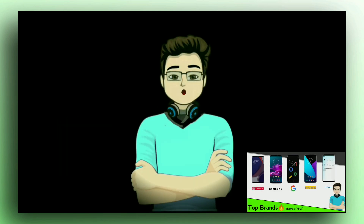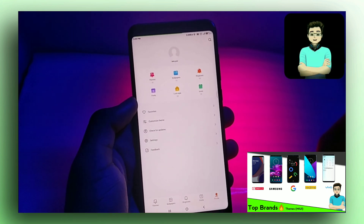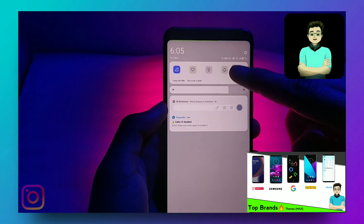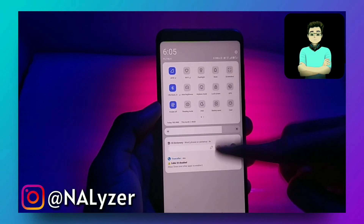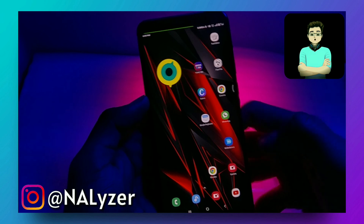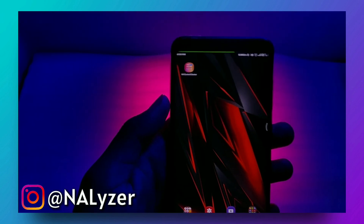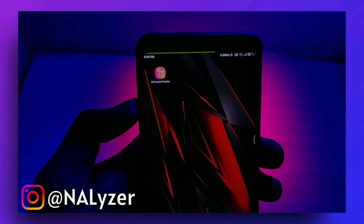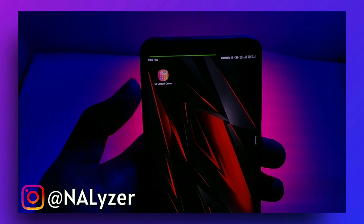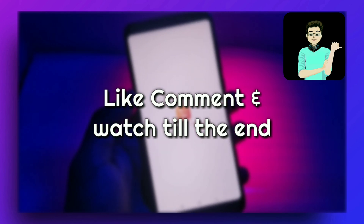In the last video on customization, we talked about how we can set up themes like top smartphone brands in Xiaomi devices, but themes cannot change the control center of MIUI. So if you want to change the notification and control center — not only in Xiaomi but in any Android device — make sure to watch this video till the very end. Hit the like button, comment your favorite OS, and let's get started.